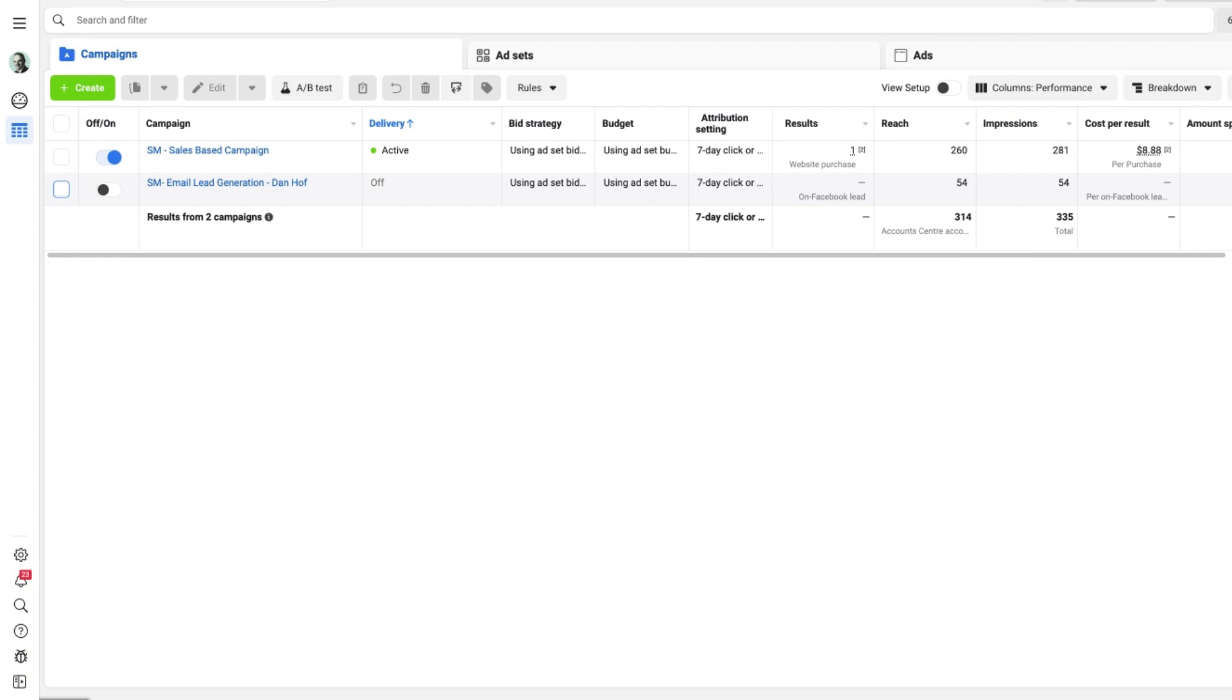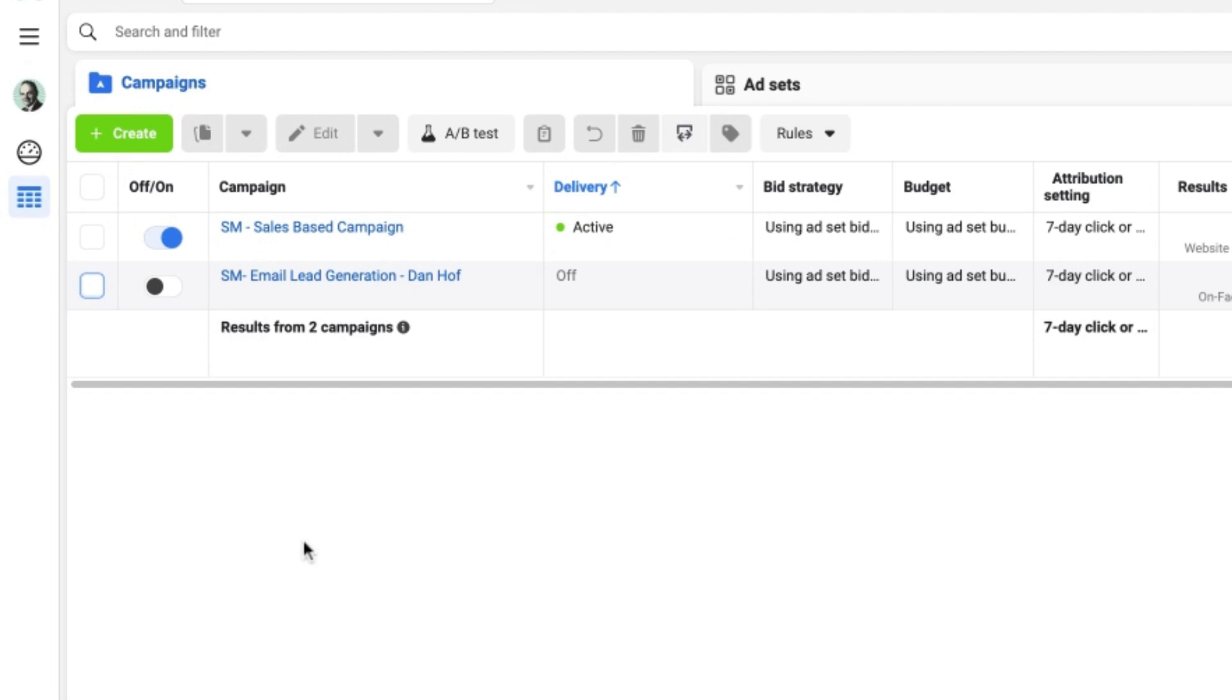The way in which you do that is navigate over to the left hand section underneath the green create button where you will see the off and on button.